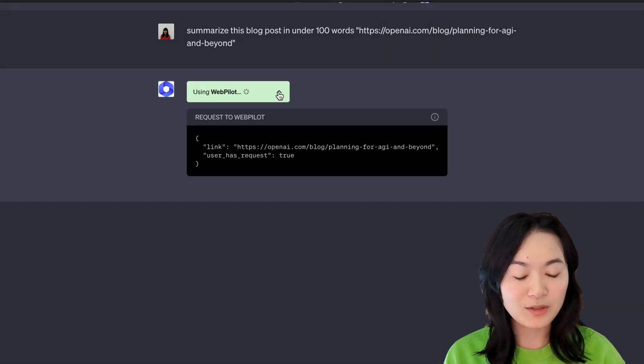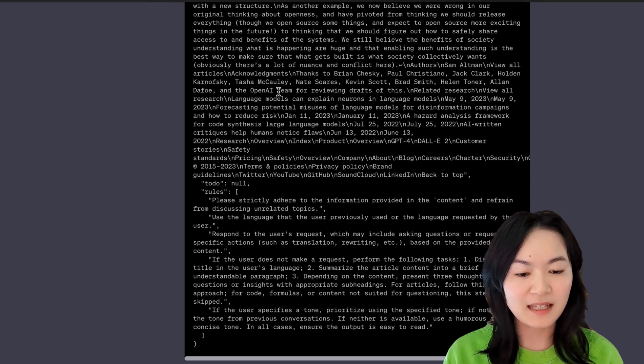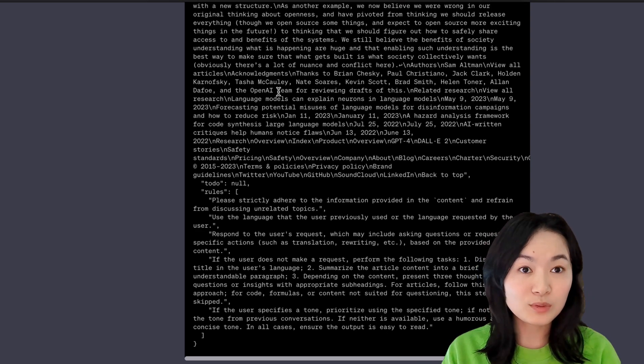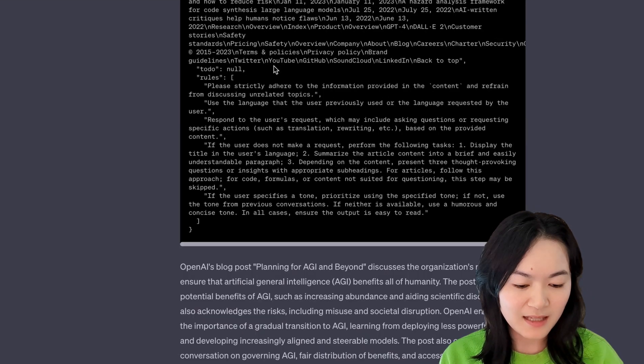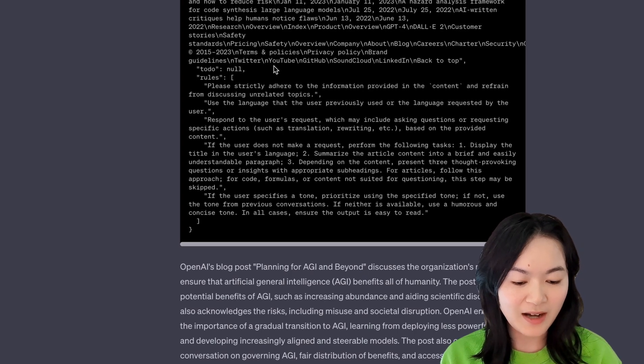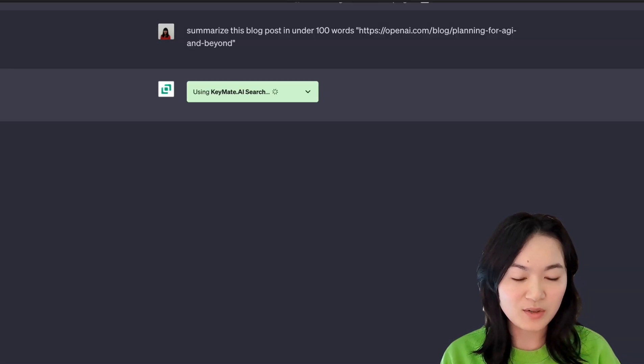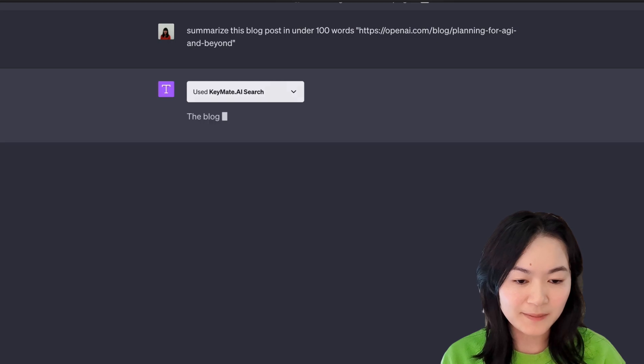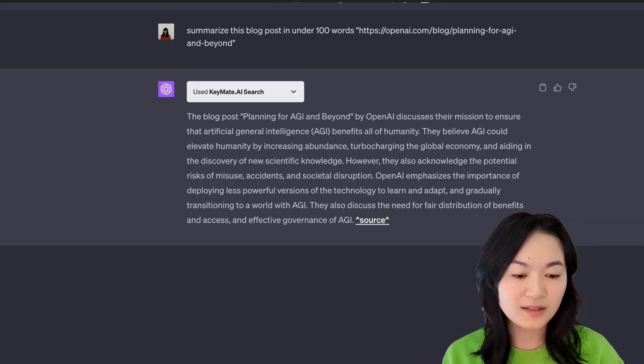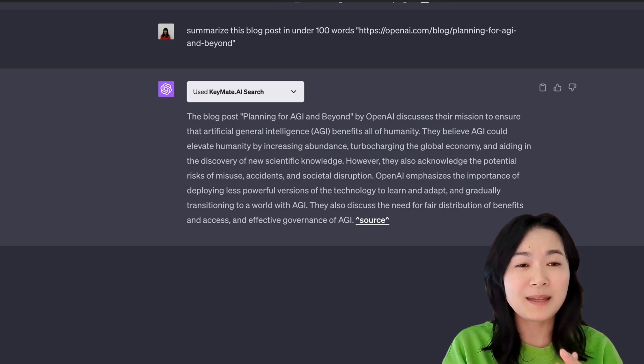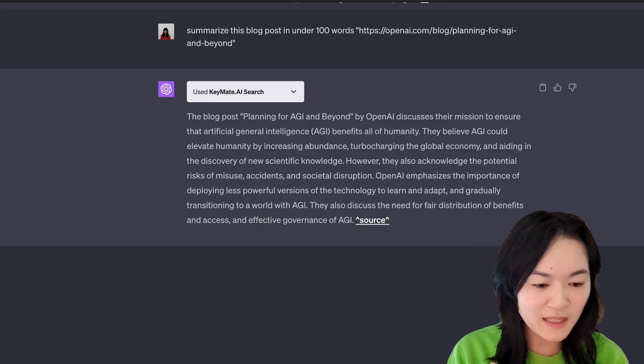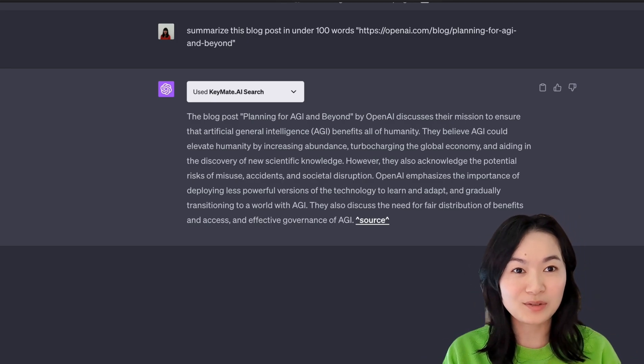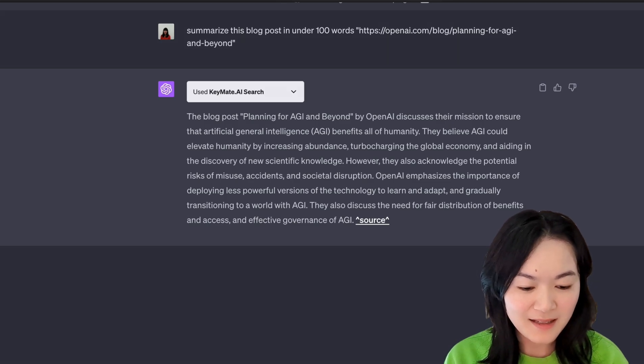Next up, we can try WebPilot. Again, you can see the same content and the rules structure here that you can see is generating a pretty good summary here as well. And then we can try KeyMate AI search as well. Yeah, this one is doing a good job as well. So basically, web page summarization seems to be doable for all those web browsing tools, which is not surprising.